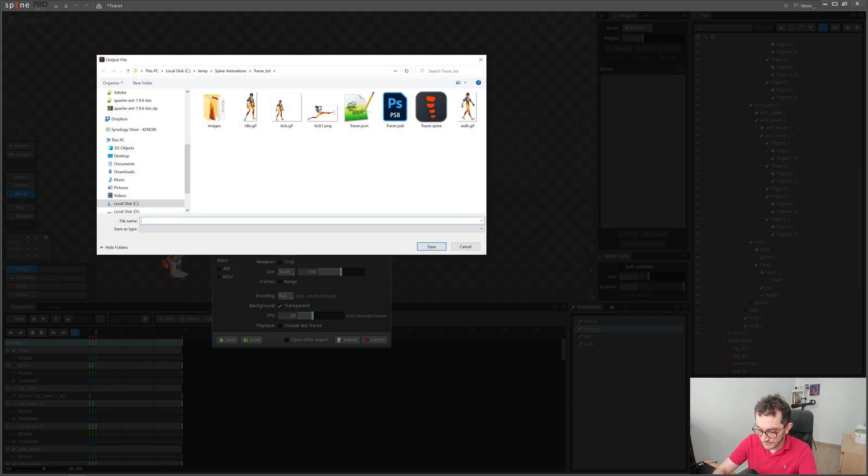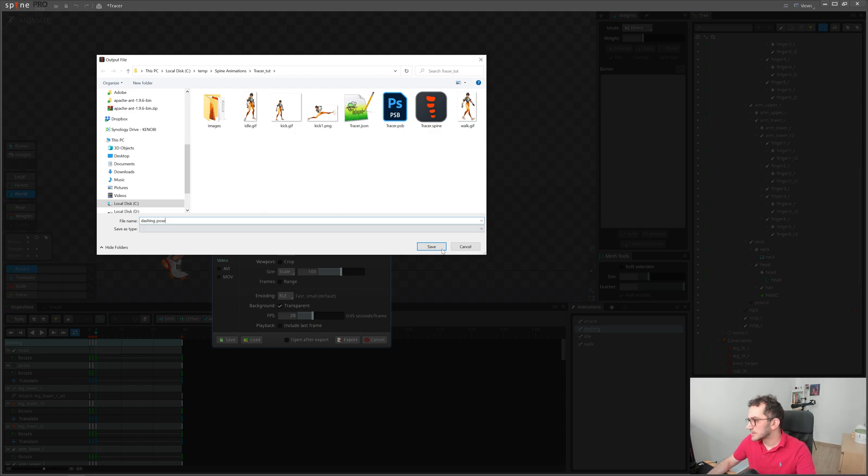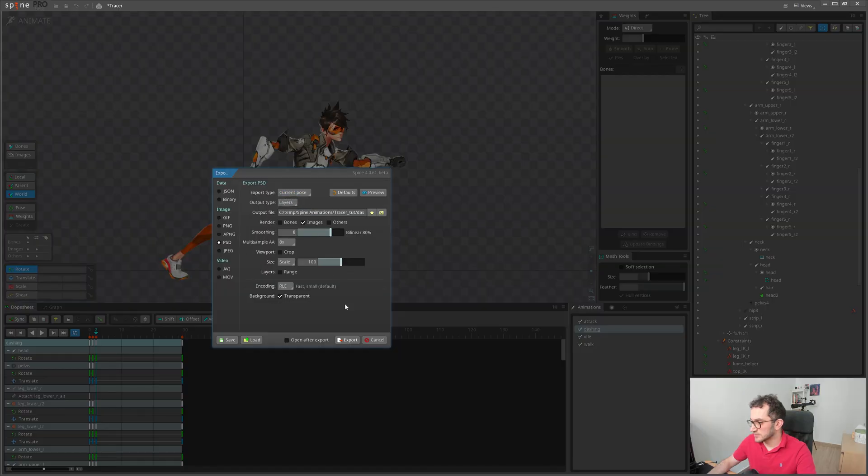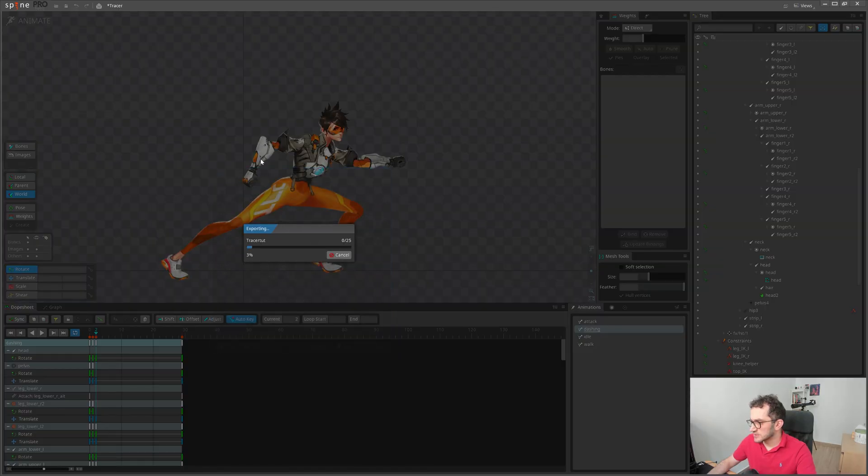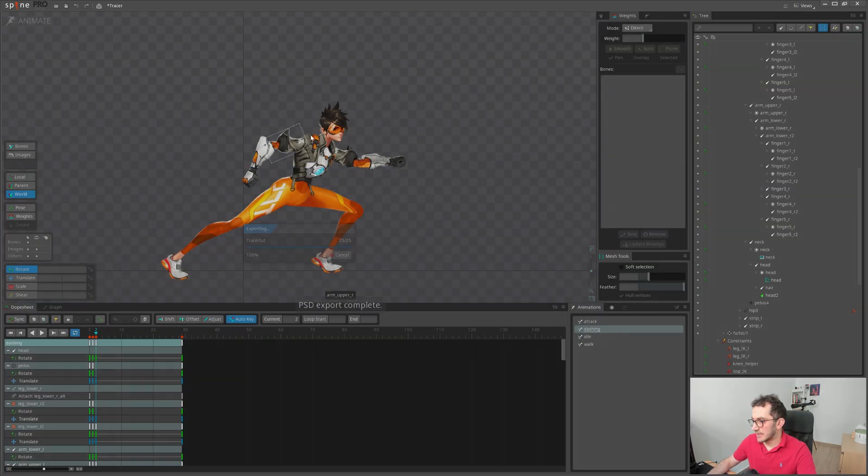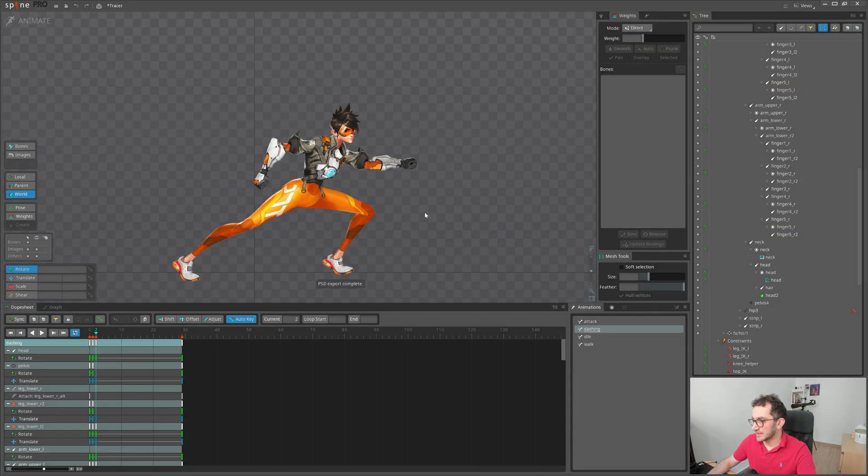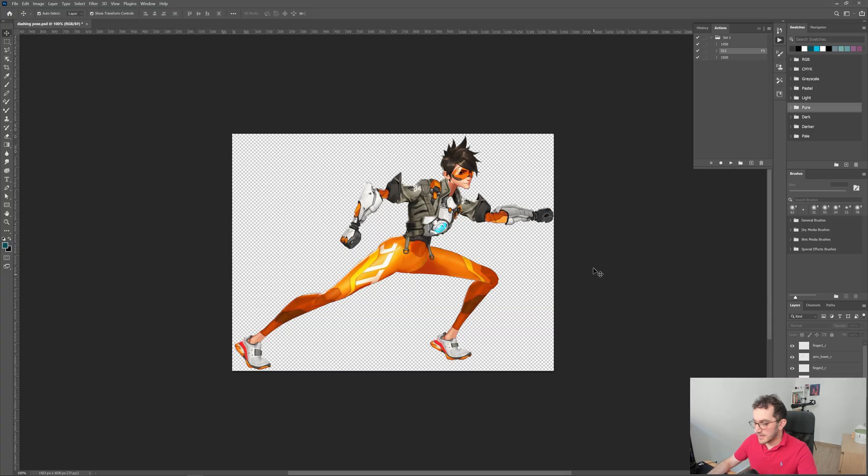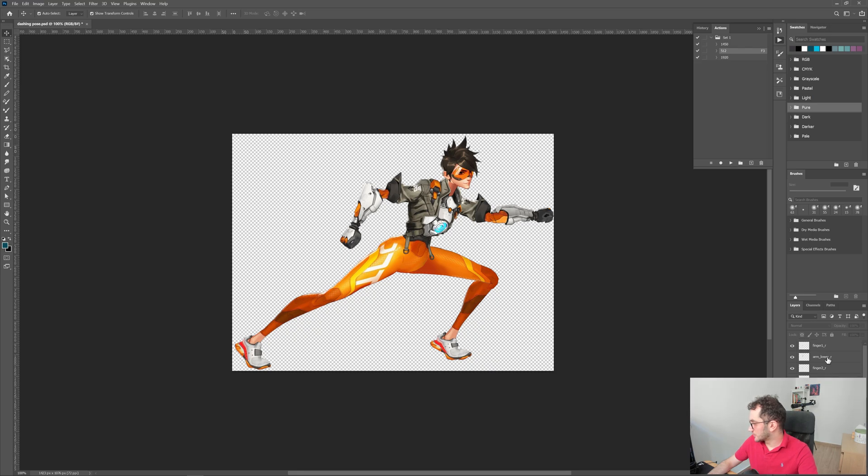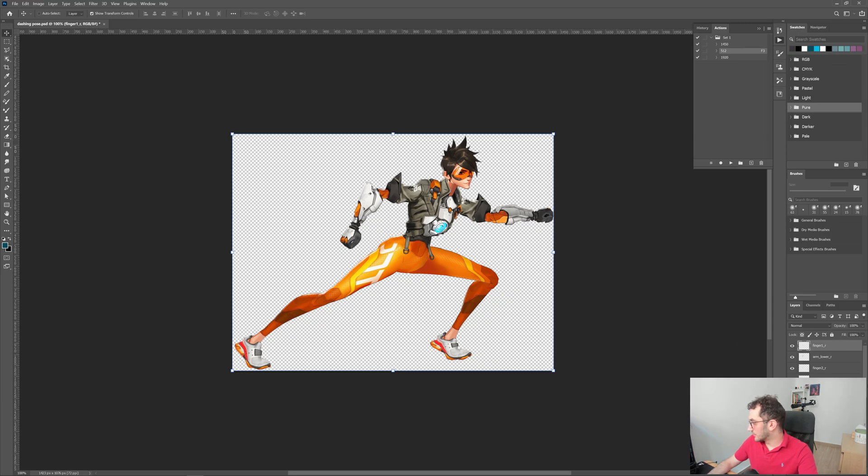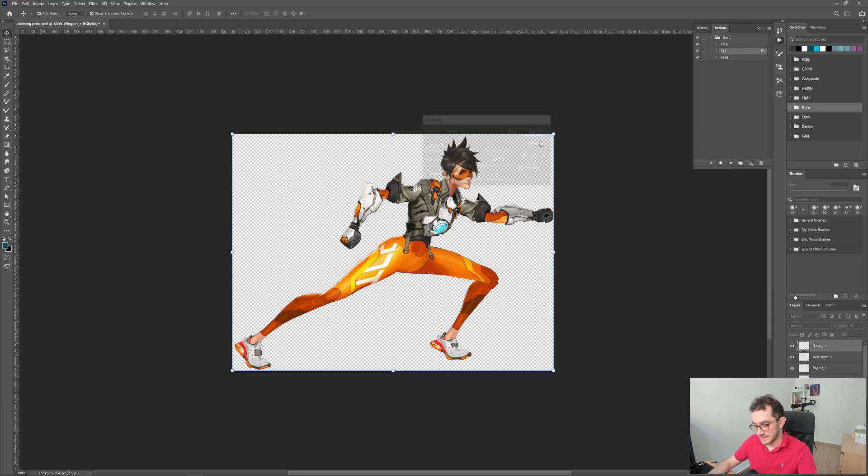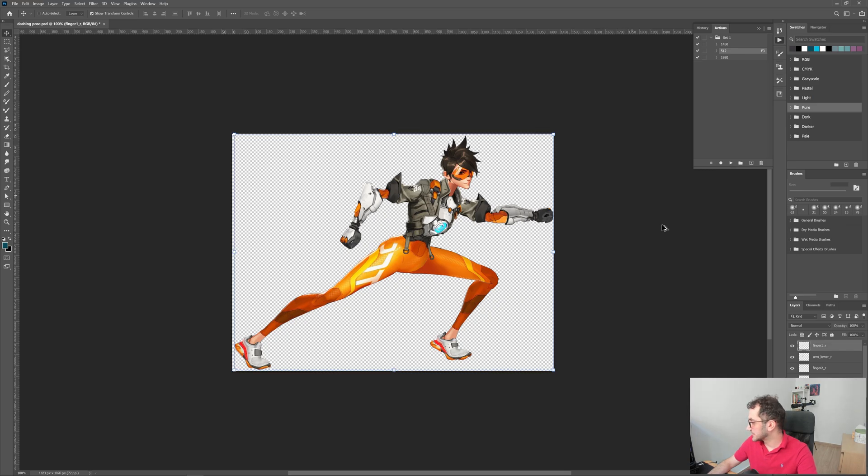We can select PSD and export it here. Let's call it dashing pose. It will export this current pose. After, we can add effects, blurry or whatever we want. We can open the pose in PSD and find all the layers with proper names. Let's create a layer containing all of the layers. For that I will hit Ctrl+Shift+Alt+E, and that will create a top layer containing all of that.